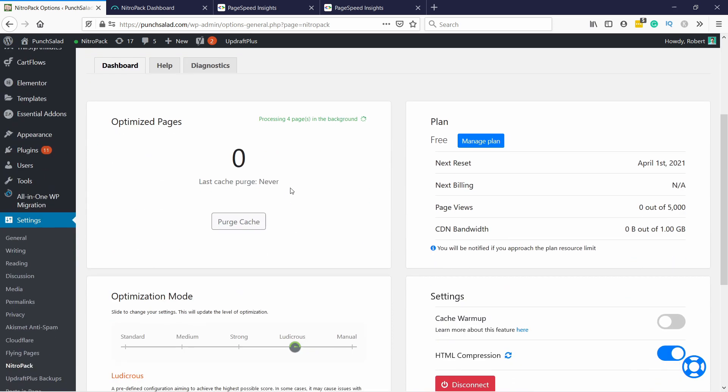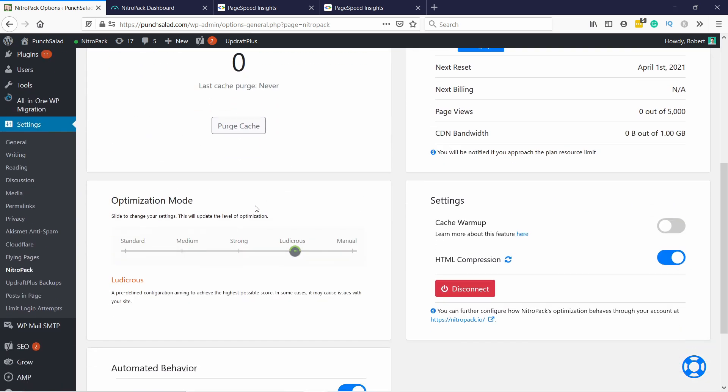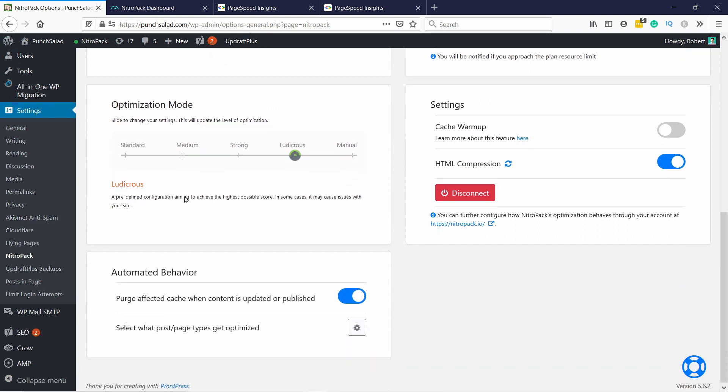You can see this is the NitroPack dashboard in WordPress and here you have the optimization mode and it's by default set to ludicrous and you should keep at this. You can switch them only if you know what you're doing and if something breaks on your site, you can try the other ones. Other than that, I would keep it at this. You get the best speed performance if you keep this setting.